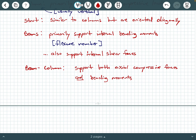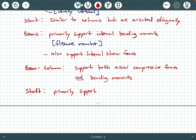We also have a common structural element called a shaft. Shafts primarily support torque moments. Generally, a shaft's cross section tends to be twisted. In structural engineering we see shaft behavior sometimes, but mechanical engineers deal a lot more with torque-loaded shafts compared to structural civil engineers.